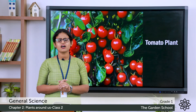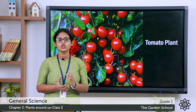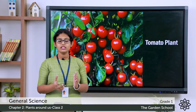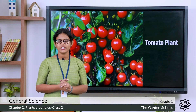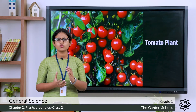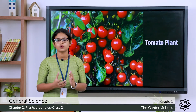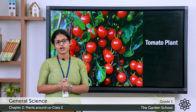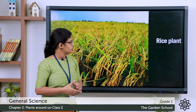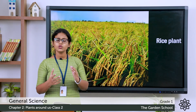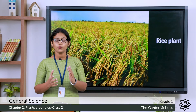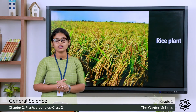Next are the plants which grow in the field. A field is a land where we cultivate fruits and vegetables. Do you know rice? We get rice from the rice plant. This is the rice plant — paddy — and we cultivate this rice plant in the field.